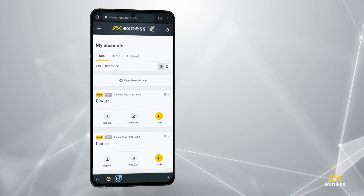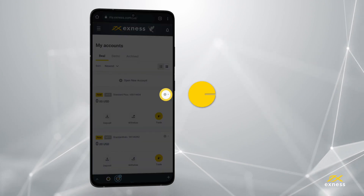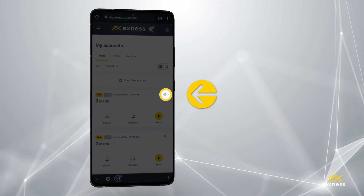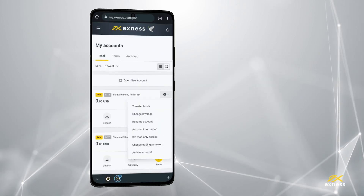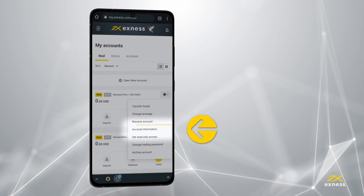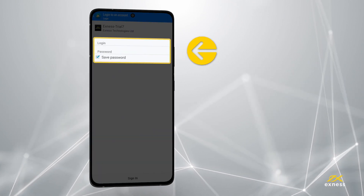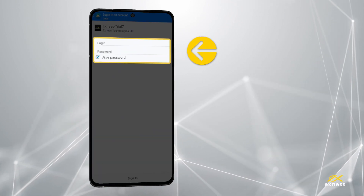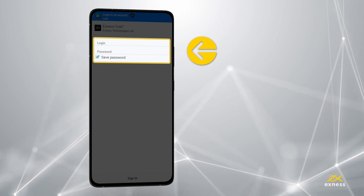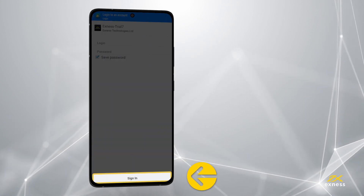The trading server can be found in your personal area. Simply tap the gear icon for the trading account and choose Account Information. Now enter the trading account number as the login and the trading account password as the password, then tap Sign In.